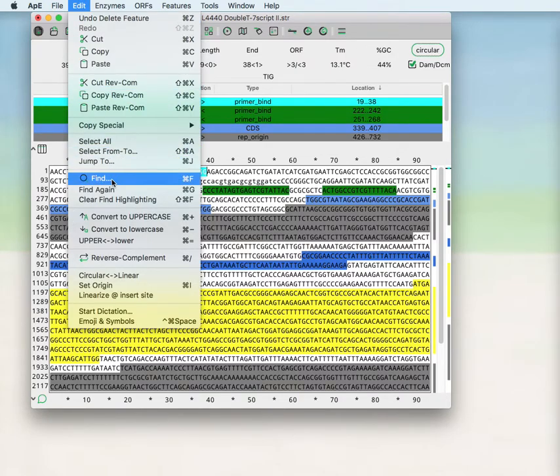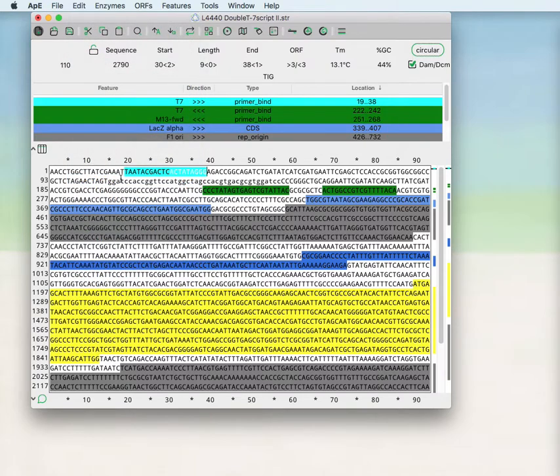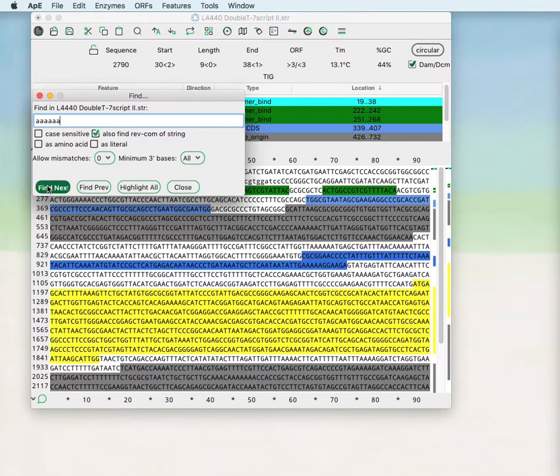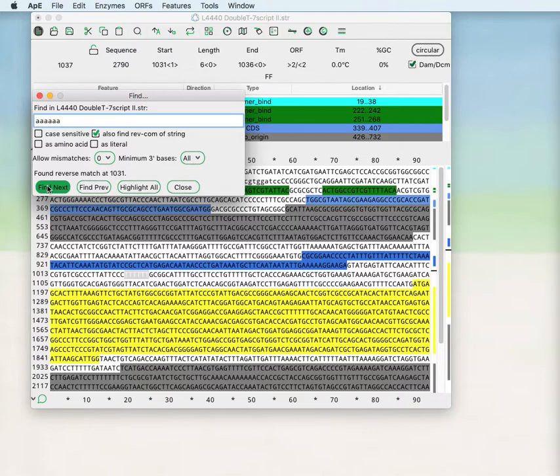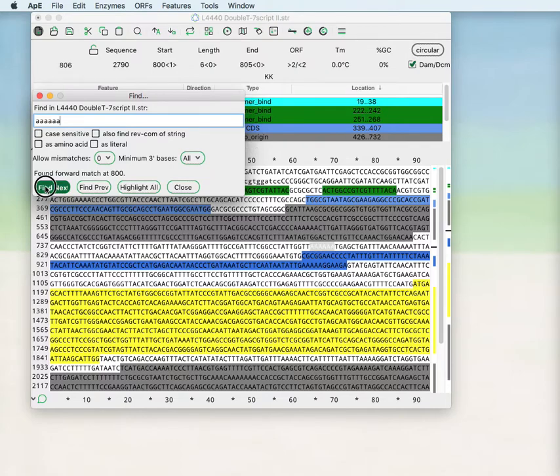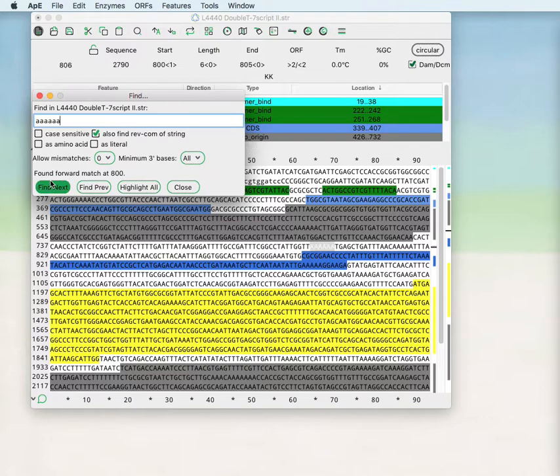There's also a find function where you can find DNA sequences and just do find next and it will move the selection to that region. You can choose to find that in both the top and the bottom strand or only in the top strand, in which case it will not find the sequence in the reverse complement.